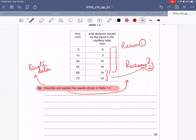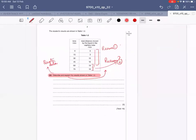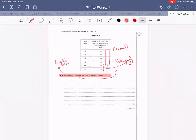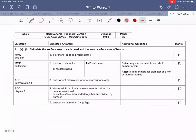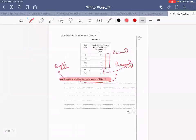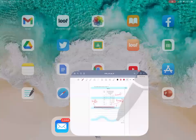I've shared the mark scheme in this document — you can refer to it, but please don't copy your answers from it. Use it to check whether what you've written is correct. Thank you for listening, and I hope that was helpful.